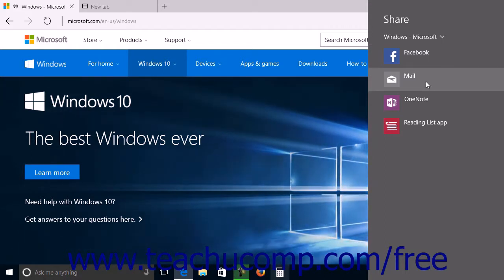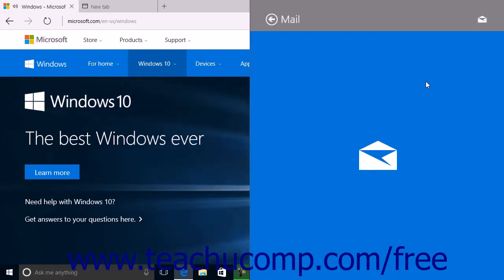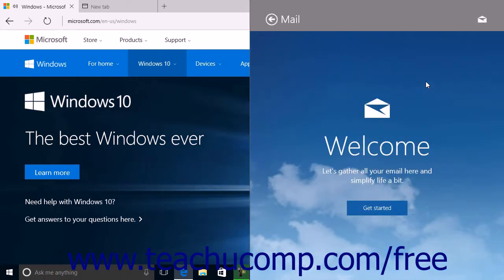Click the name of the app that you want to use to share the web page content within the pane to open that app in a new window. You can then use that app to share the web page content you selected.